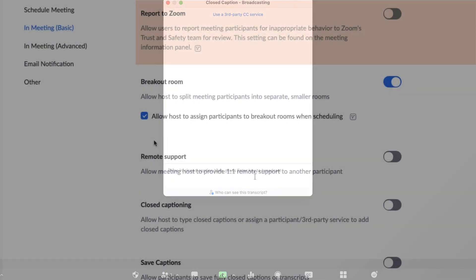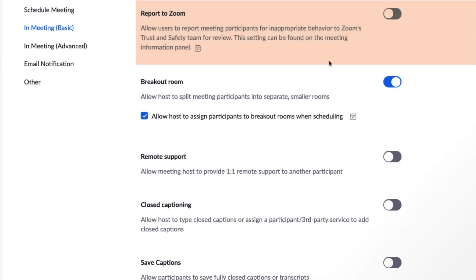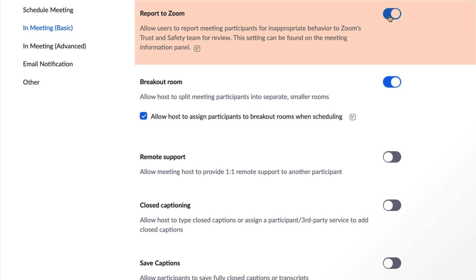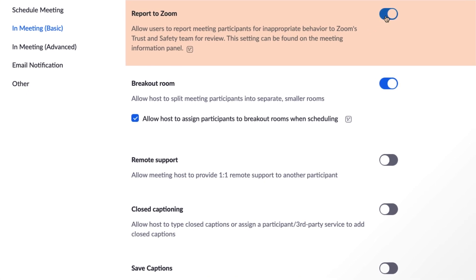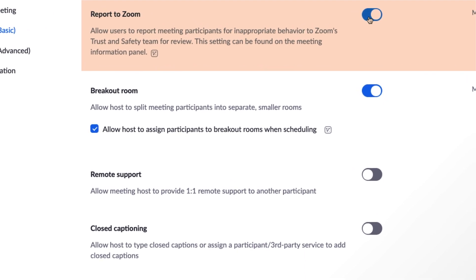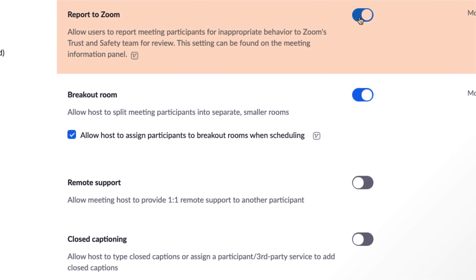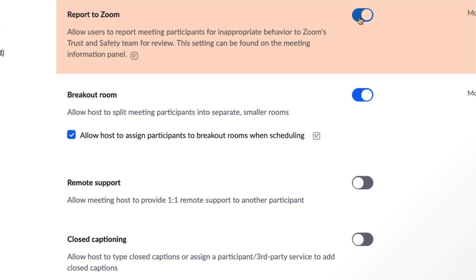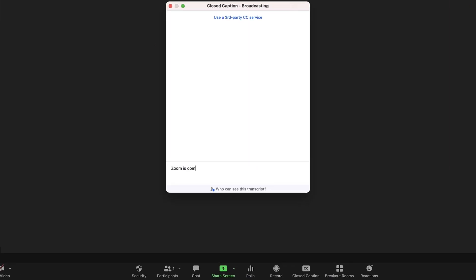A final important setting is Report to Zoom, which allows users to report meeting participants for inappropriate behavior to Zoom's trust and safety team for review. Zoom is committed to maintaining an equal, respectful, and inclusive environment on and through our platform for all users.